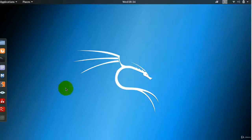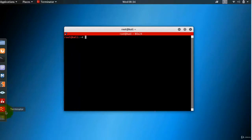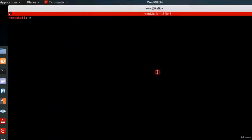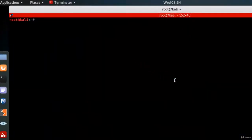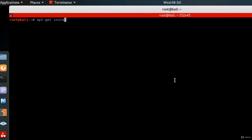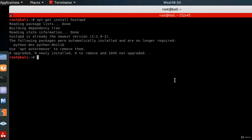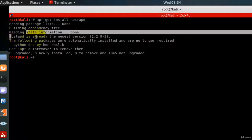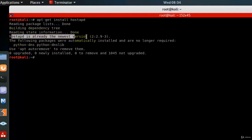To install the hostapd, first you open your terminal and then type the command apt-get install hostapd, press enter. It is telling me that my hostapd is already the newest version, but in your case it might ask you do you want to install.